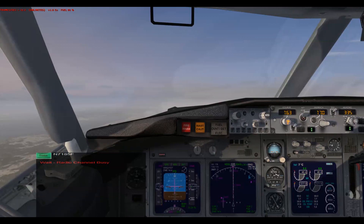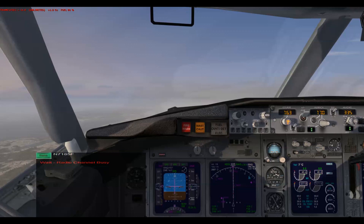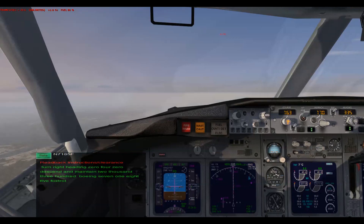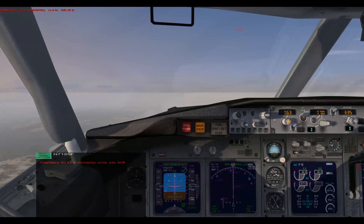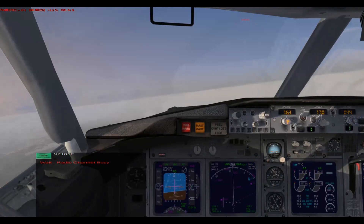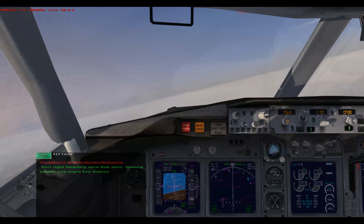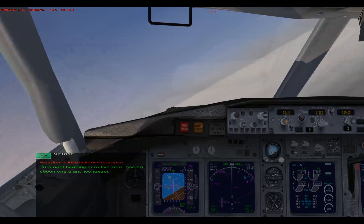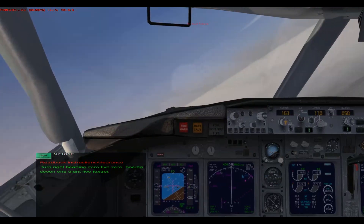[ATC]: Boeing 7185 Foxtrot, turn right heading 040, descend and maintain 2300. [Readback]: Turn right heading 040, descend and maintain 2300, Boeing 7185 Foxtrot. Boeing 7185 Foxtrot, turn right heading 050. Turn right heading 050, Boeing 7185 Foxtrot.